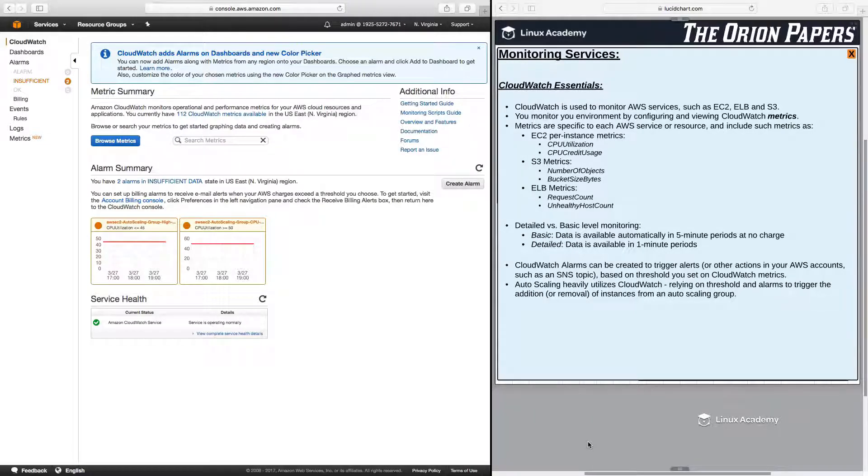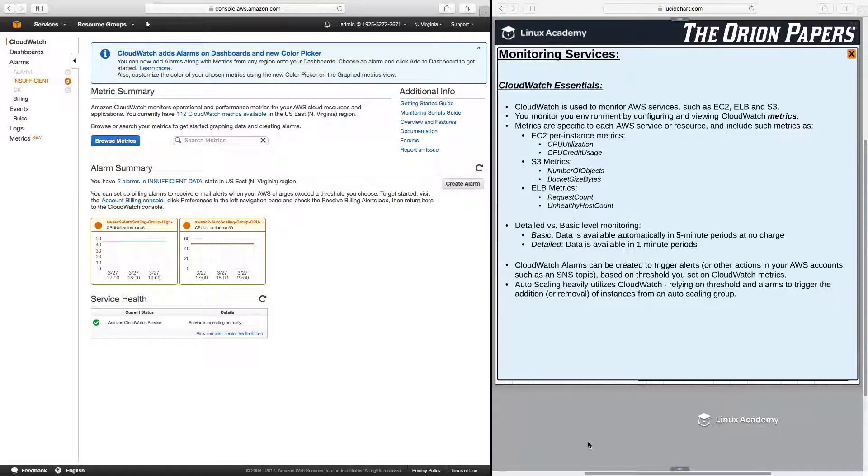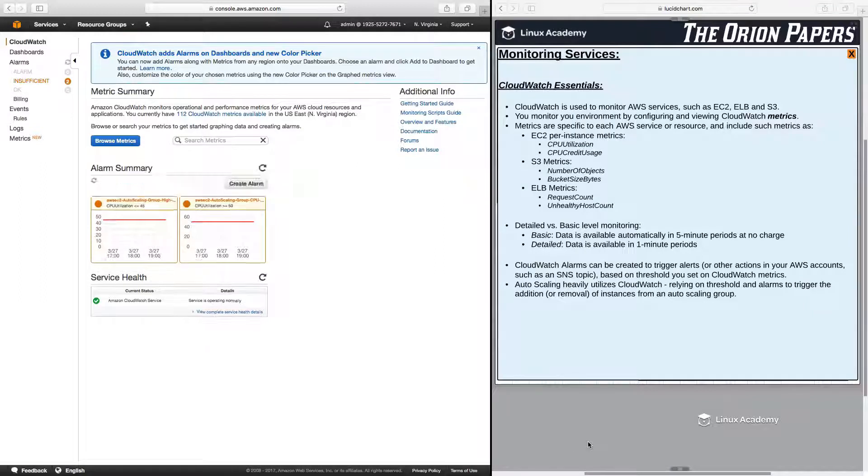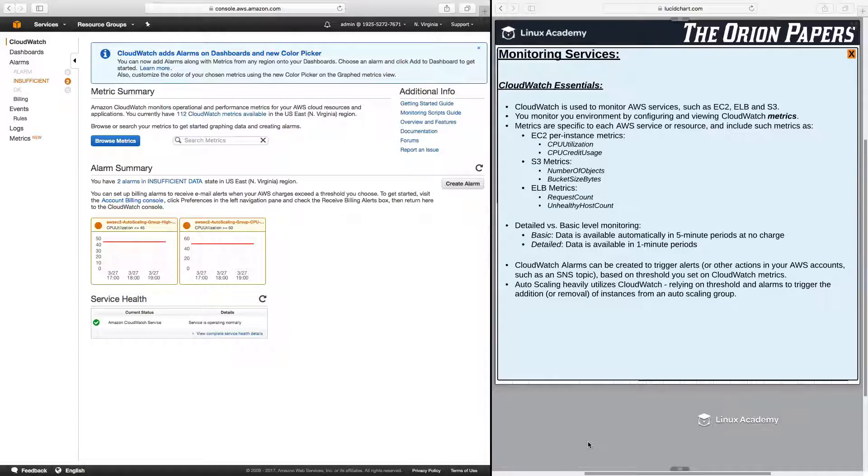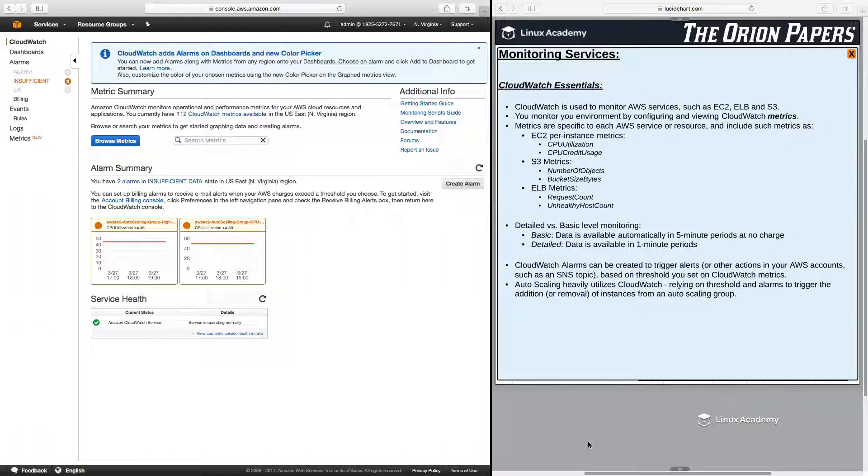Now, it's also important to understand that there is detailed versus basic level of monitoring. With basic level monitoring, data is available automatically in five-minute periods at no charge. So it will update the metric with new information every five minutes. For detailed, and this costs a little bit extra, you can actually drill down and get your metrics updated in one-minute periods.